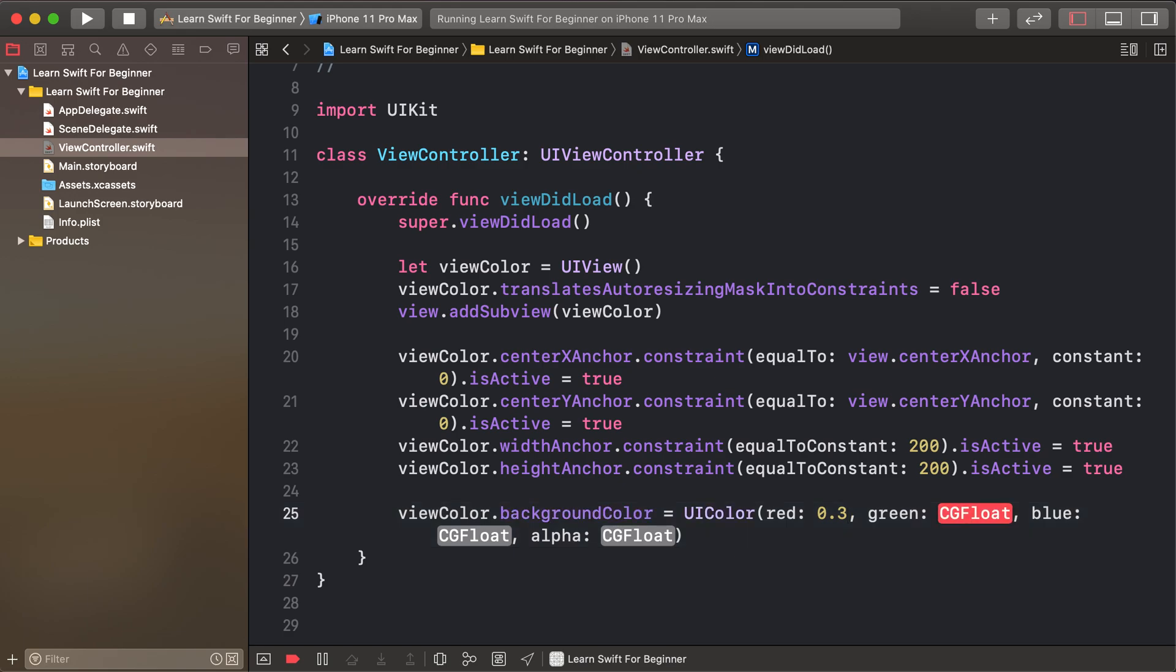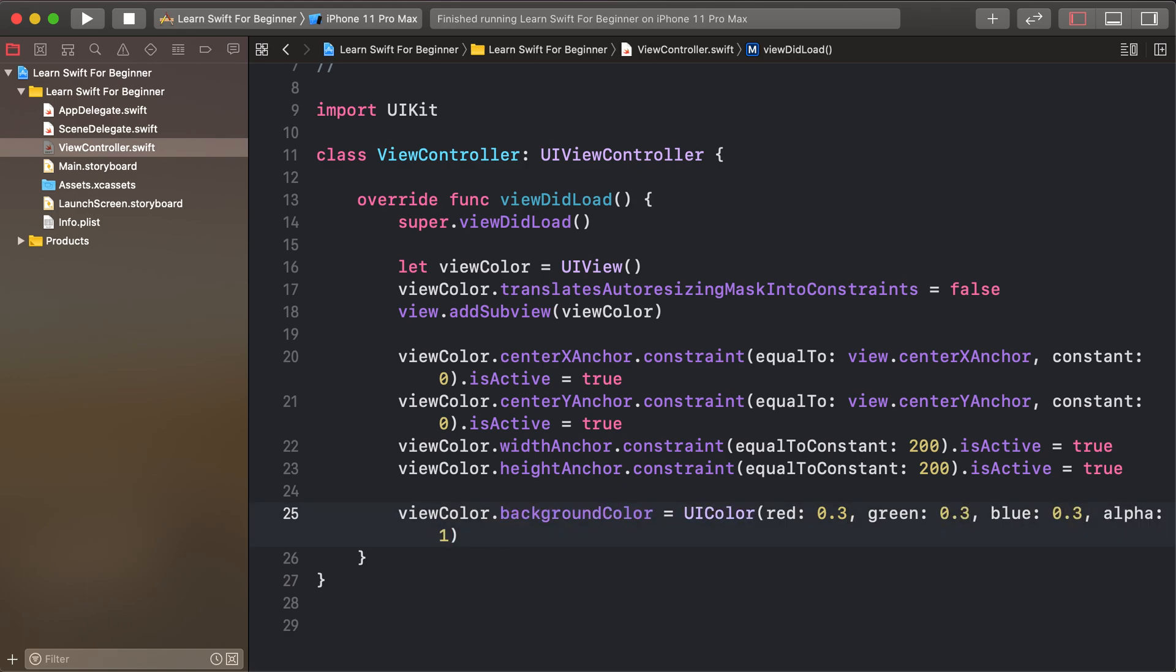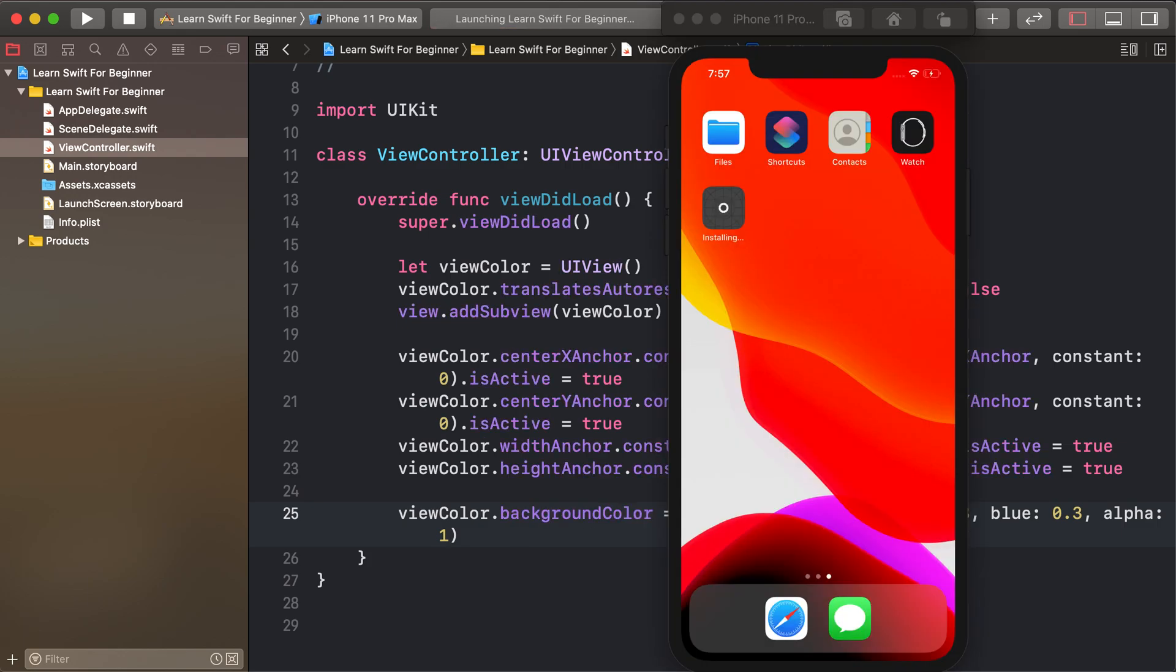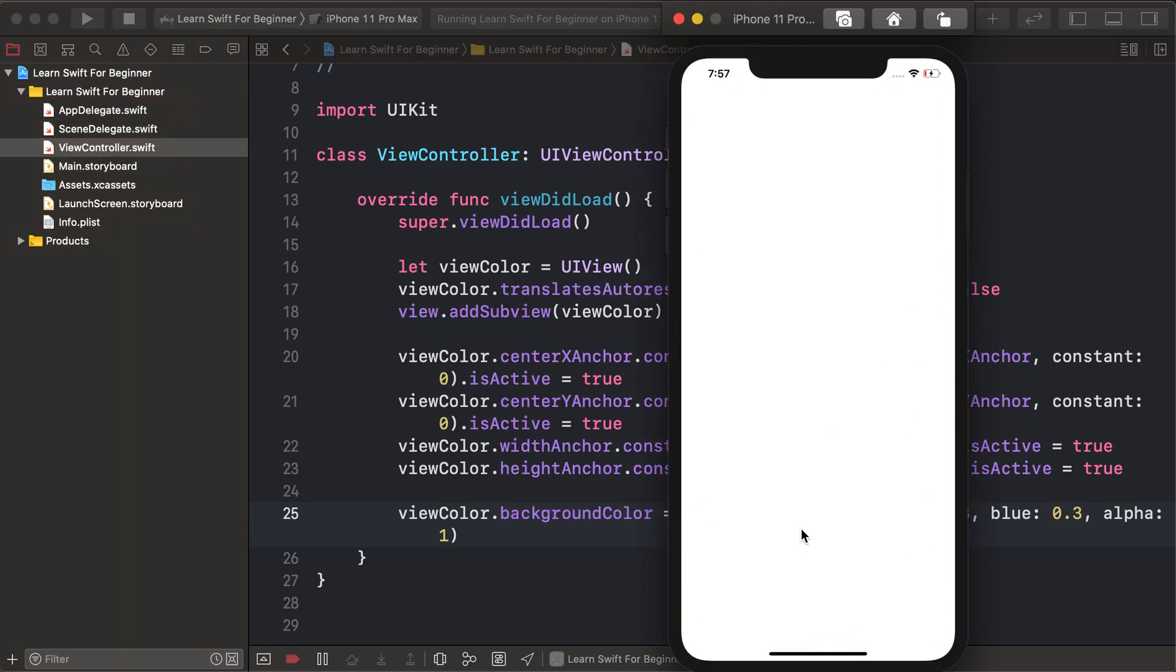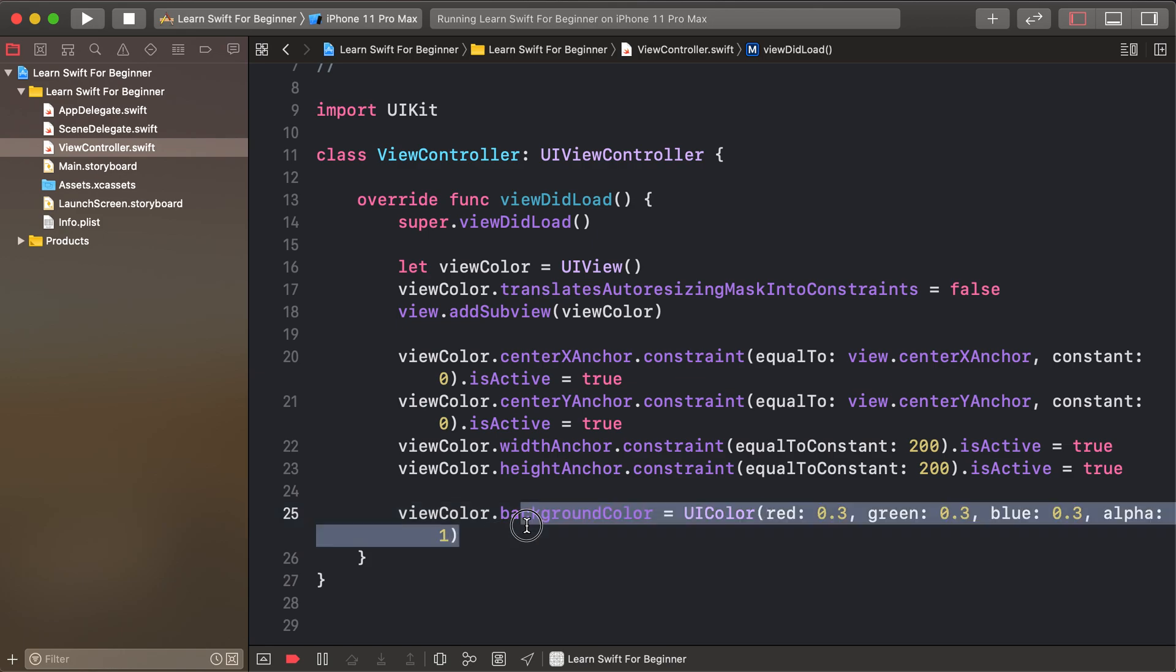0.3, 0.3, 0.3, and 1. I have no idea what the exact color is, but it's a dark gray color.